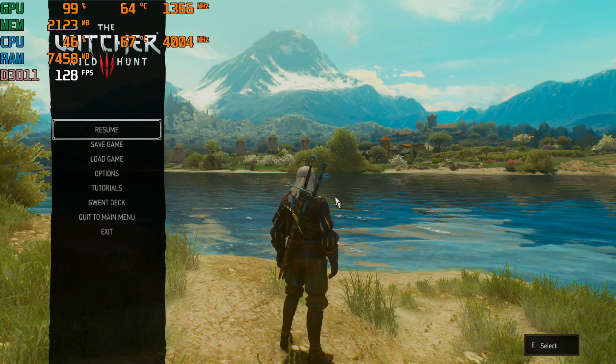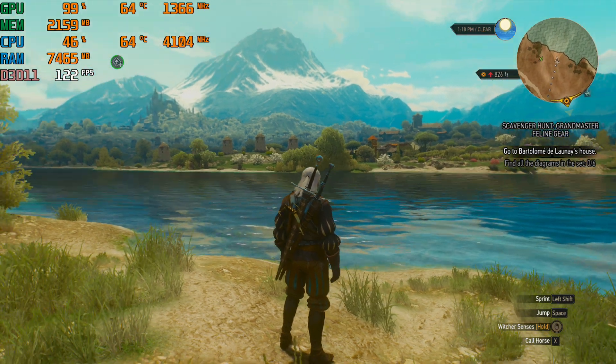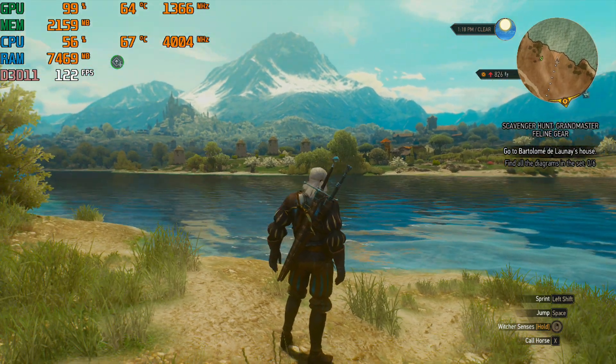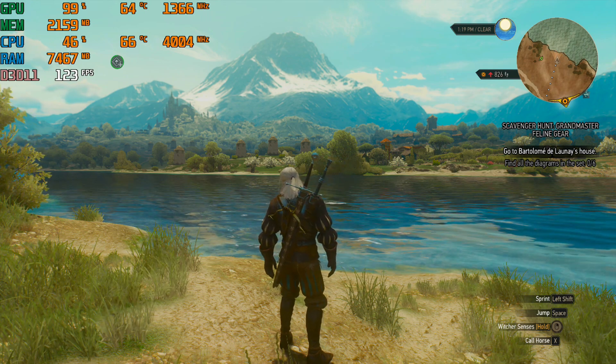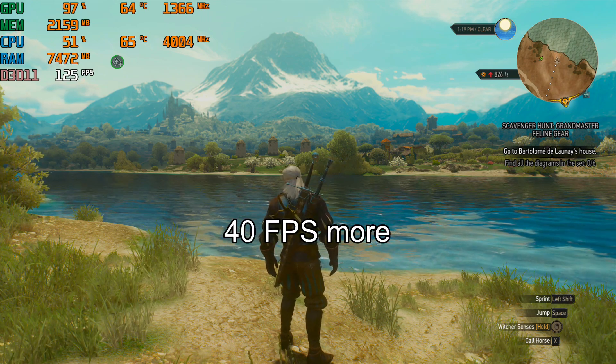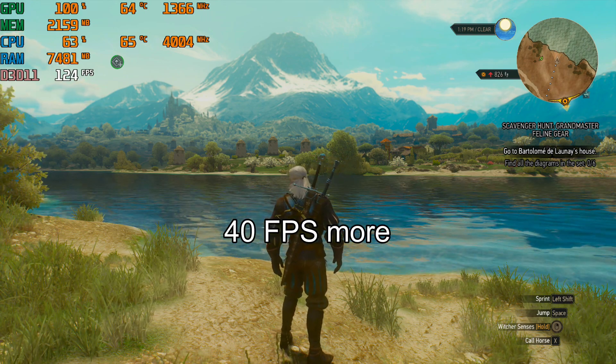Now game is upscaled. I am getting around 122 FPS. It is about 40 FPS more than before.